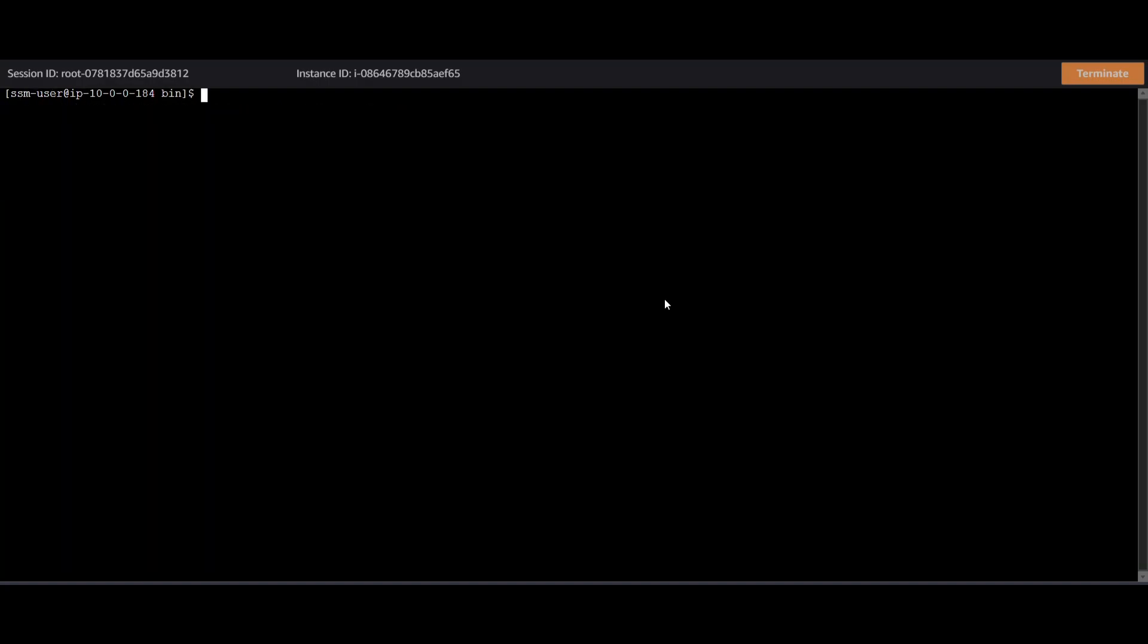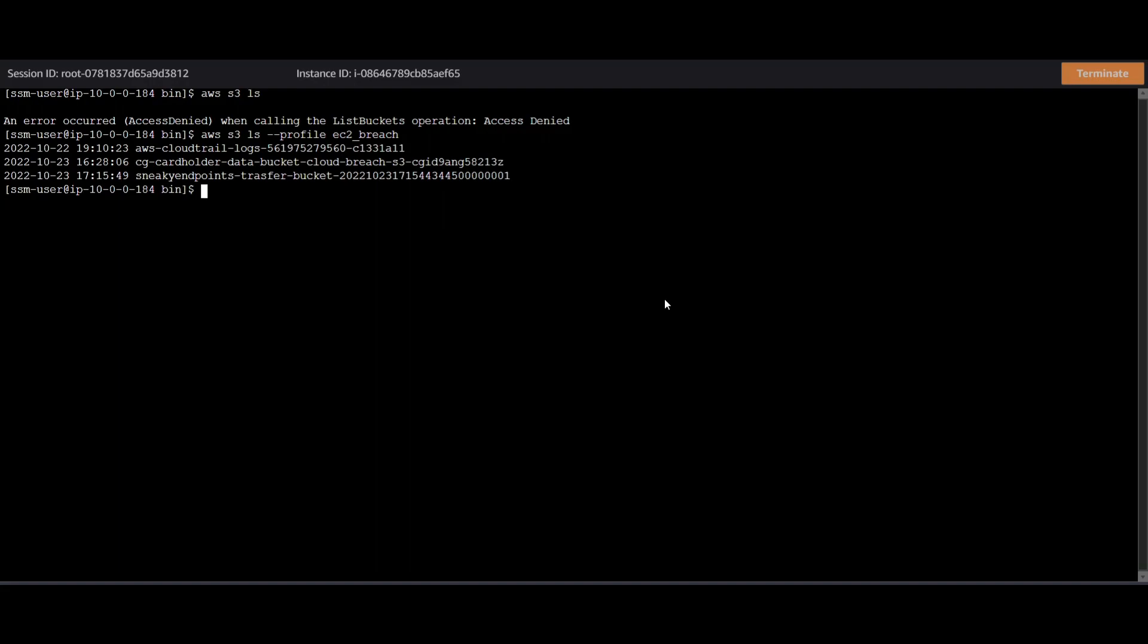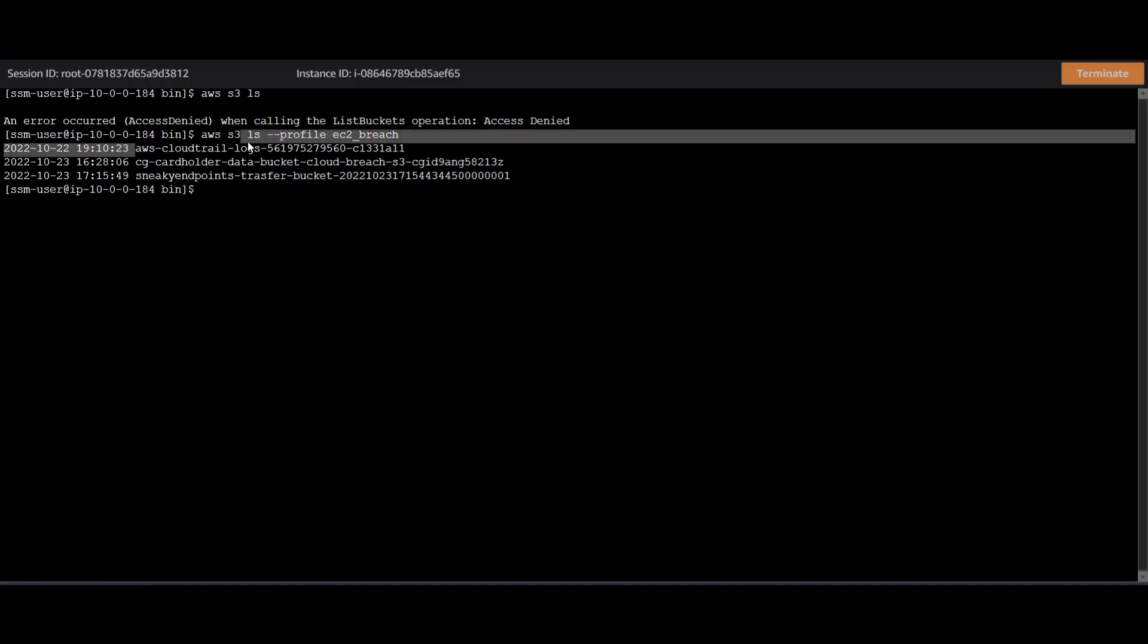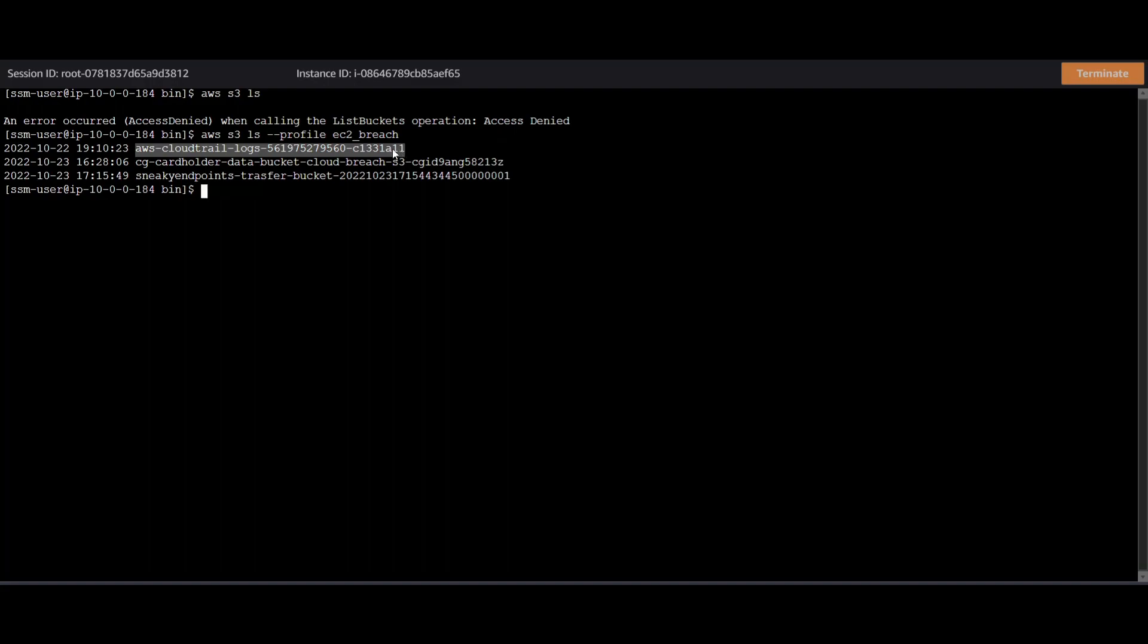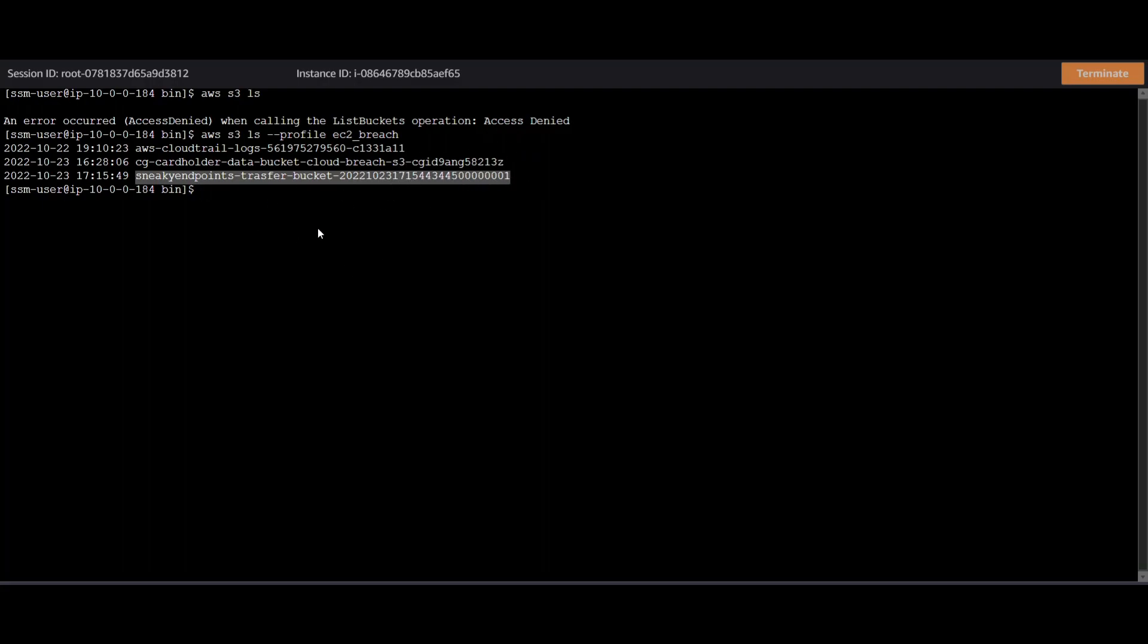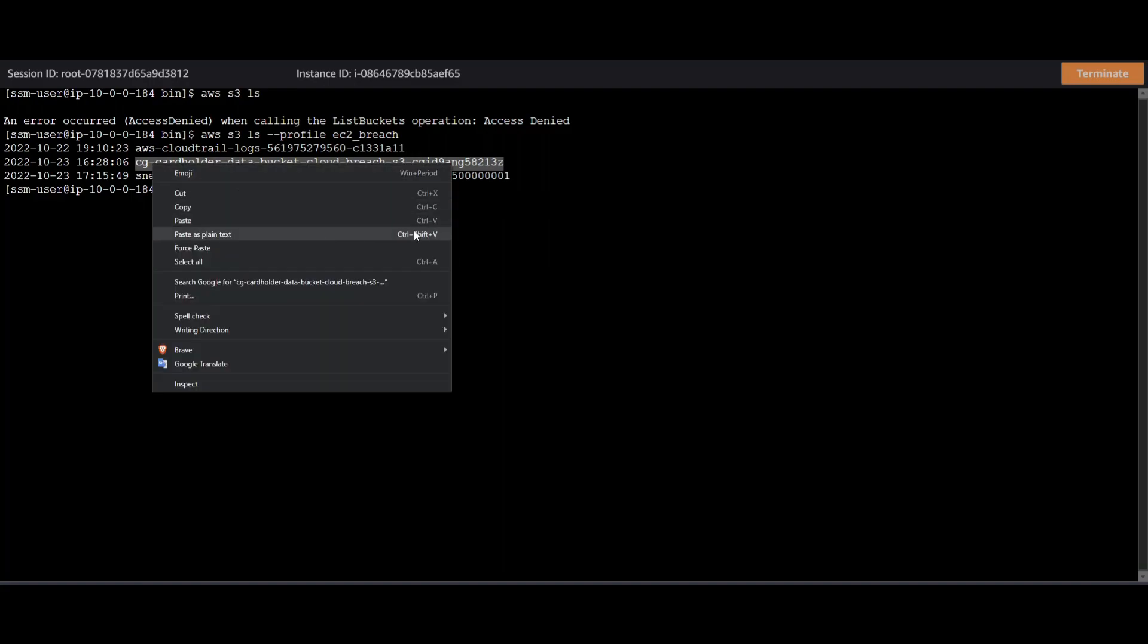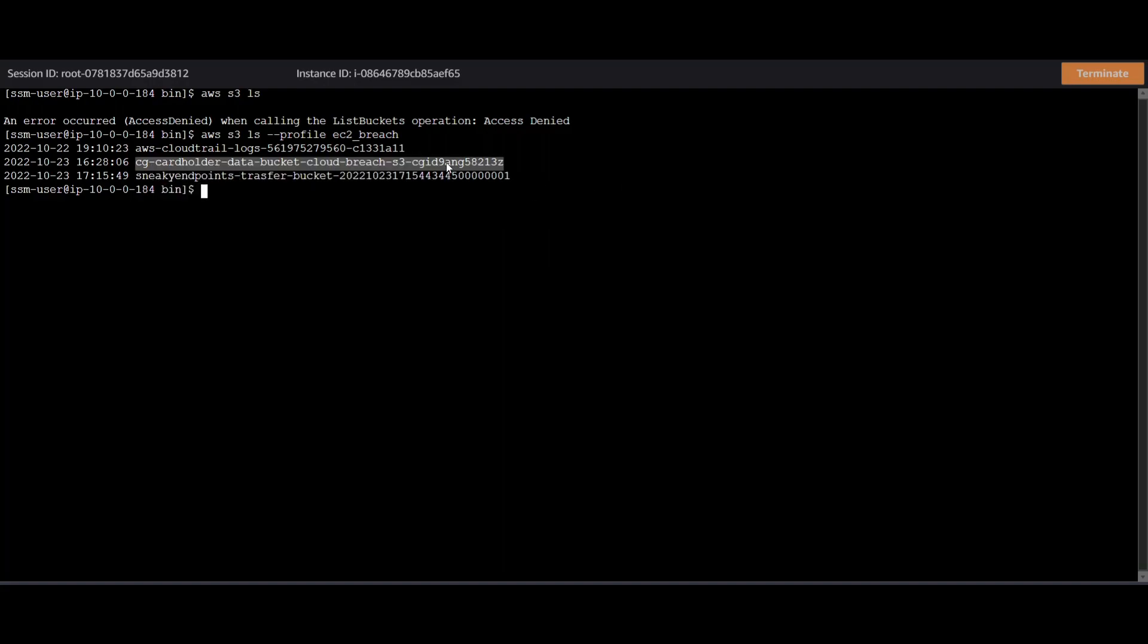So a lot of times there is sensitive information in S3 buckets. So let's just enumerate that with AWS S3 LS and provide the profile of EC2 breach. And we see there are a couple of buckets. These are the CloudTrail logs that I've configured in my own environment. These are the sneaky endpoints bucket that you can use to transfer tools and whatever you would like into this EC2 instance. And this is the bucket created by the CloudGoat scenario.